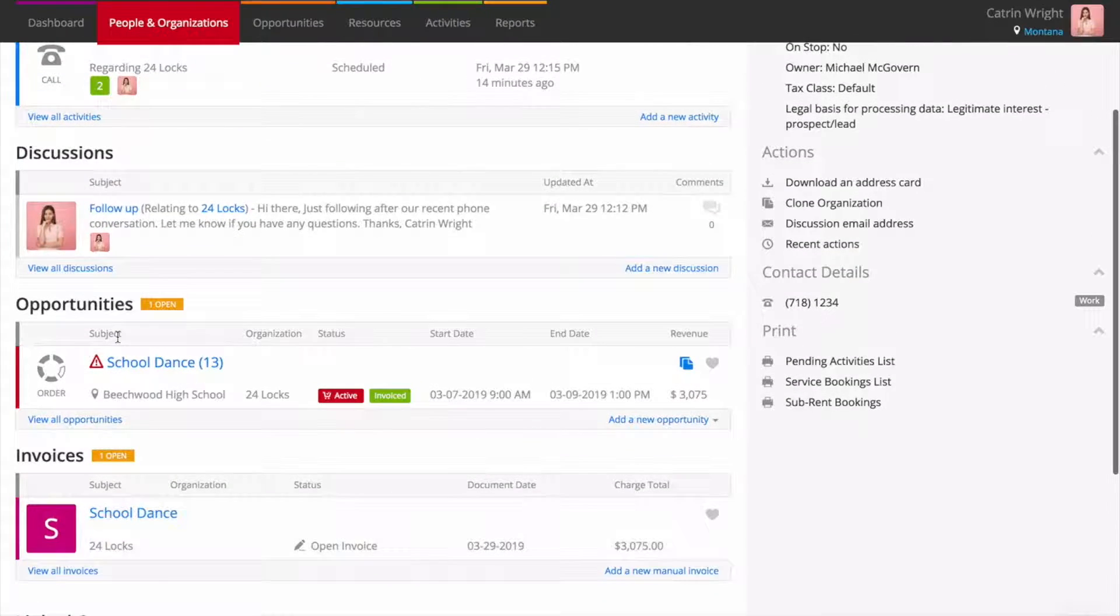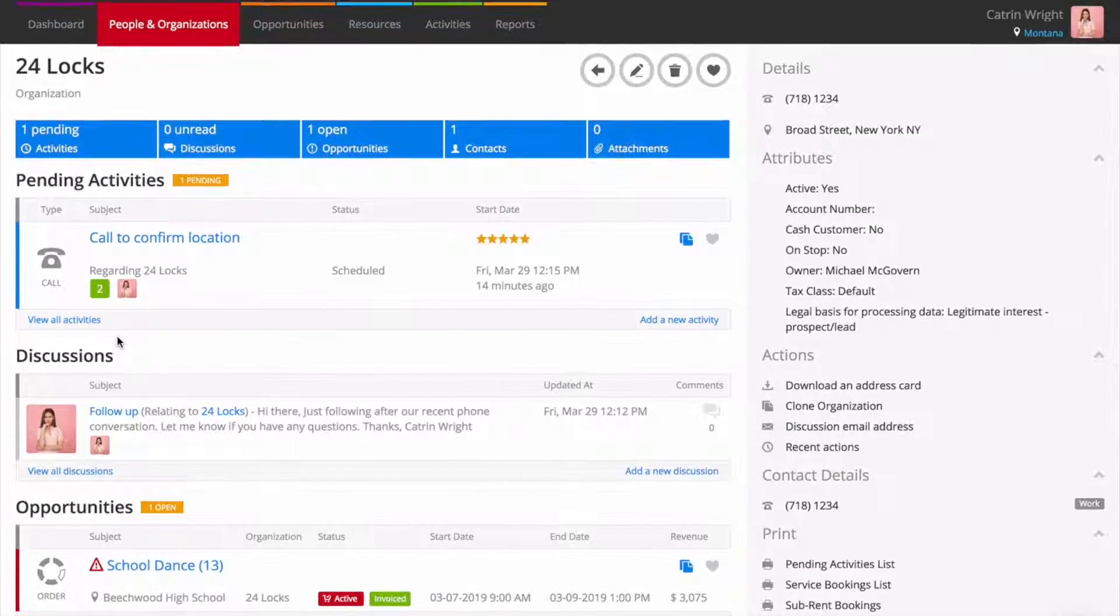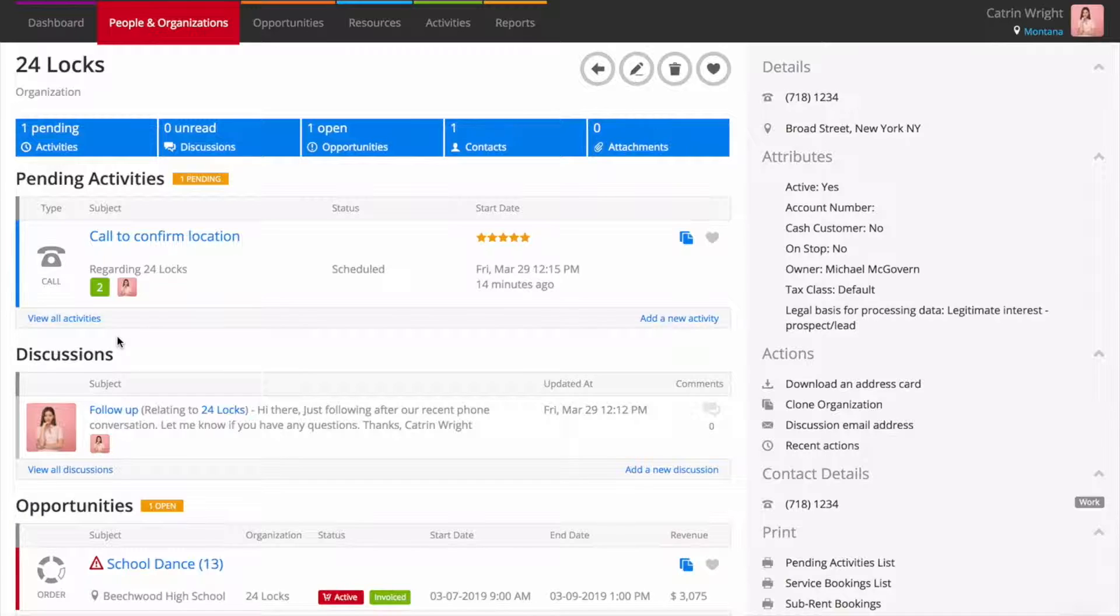Whenever you create an opportunity, issue an invoice, or schedule a task, you'll be able to see it from one central place.